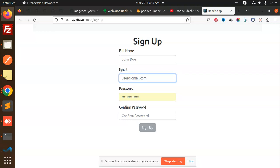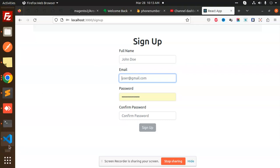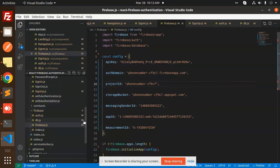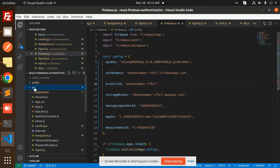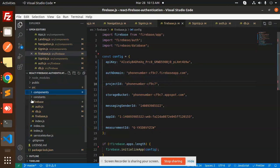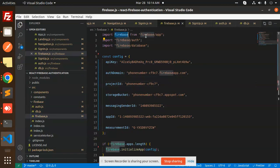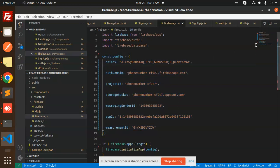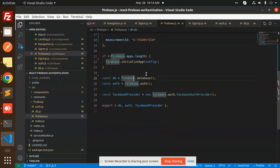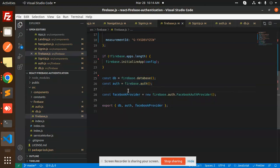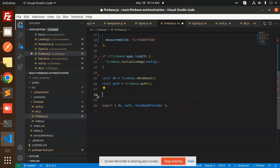Let's go to the code level. The project structure has a src folder containing components, constants, and a firebase folder. Inside firebase, create these files: first, firebase.js, which imports firebase/app, firebase/auth, and firebase/database. The configuration comes from Firebase project settings, and we export DB and auth. The Facebook provider is not used here, so you can remove it.